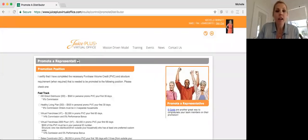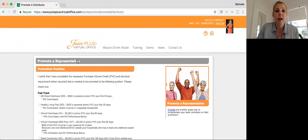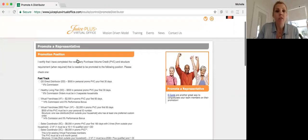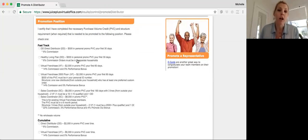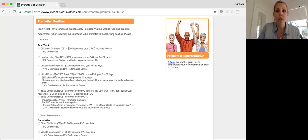Once you're here, you're going to select the promotion position that they've achieved. So if they have fast-tracked, if they've followed our fast-track program, it's going to be one of the top options here.